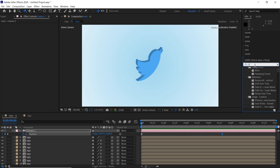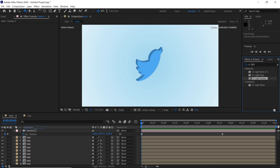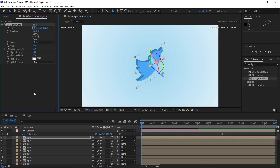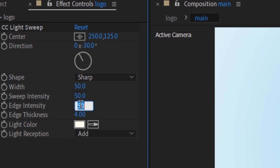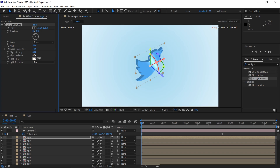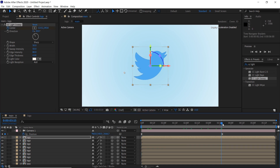Close the graph editor and search for the CC Light Sweep effect and apply it to the layer. Change the sweep intensity to 50 and the edge intensity to 80. Change the position of the point to around here, add a keyframe, then go forward in the timeline and change the position to around here.